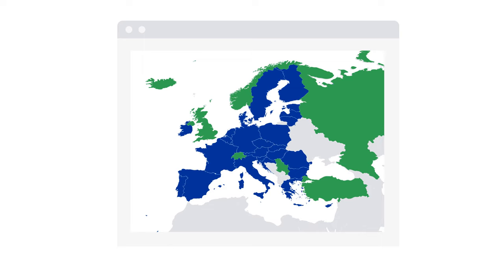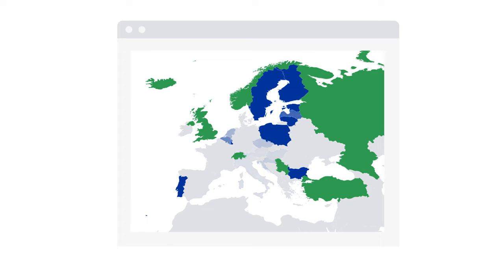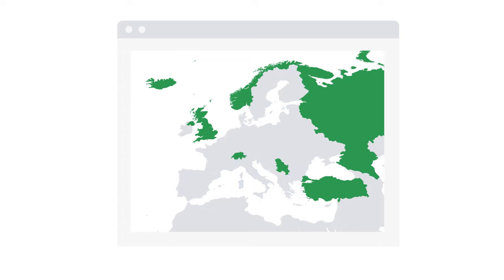Some countries outside the European Union have also adopted similar laws. For example, by 2021, Turkey and Serbia had also established their version of the right to be forgotten.